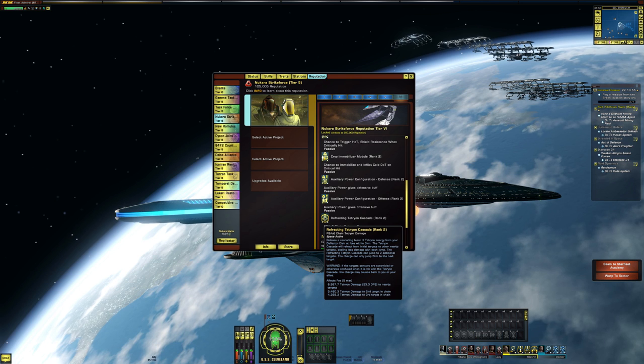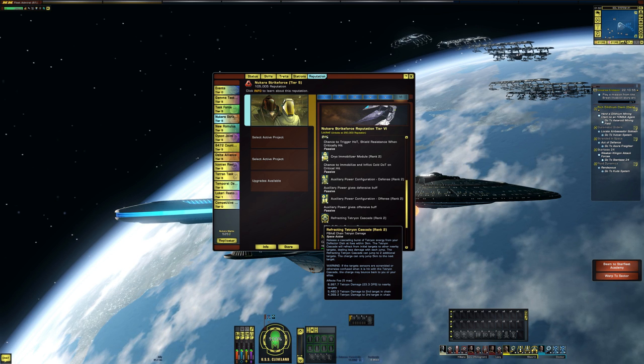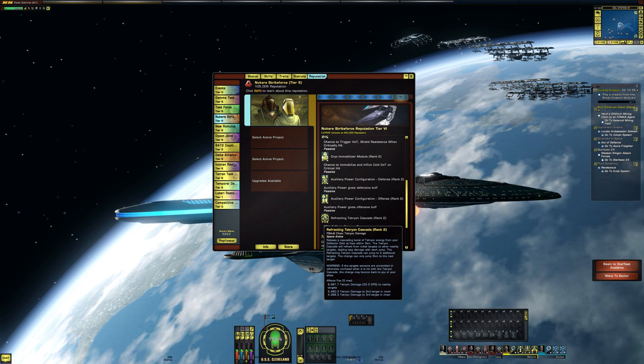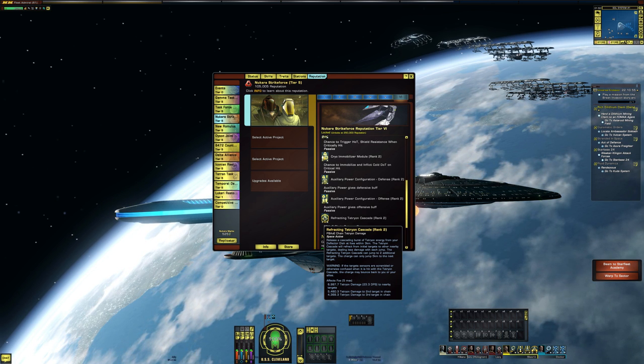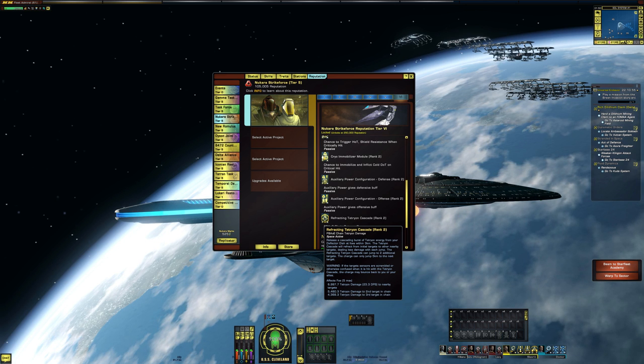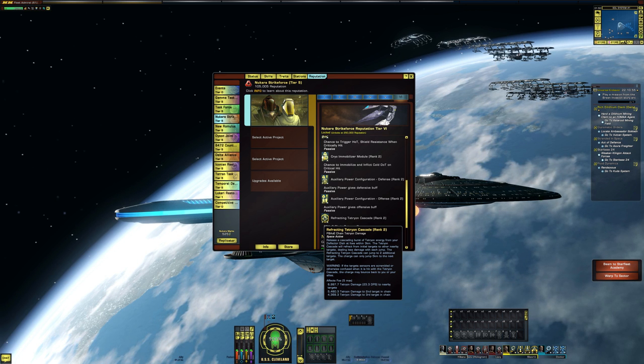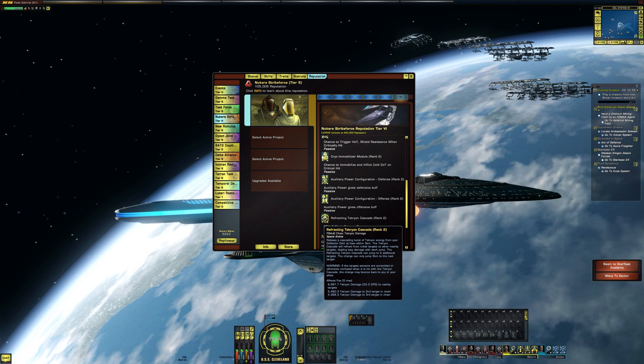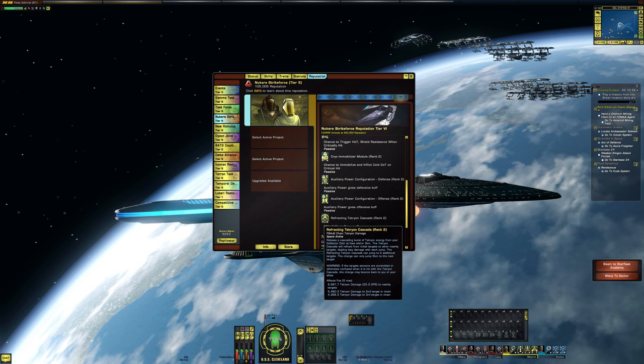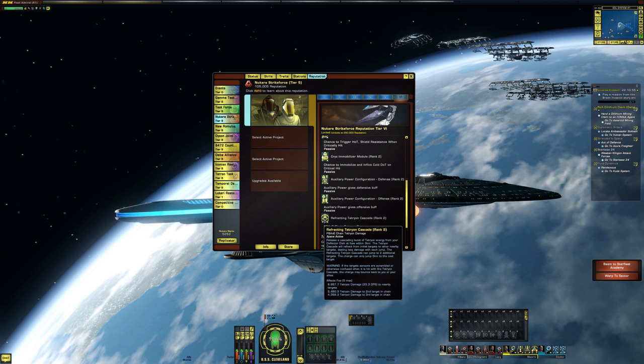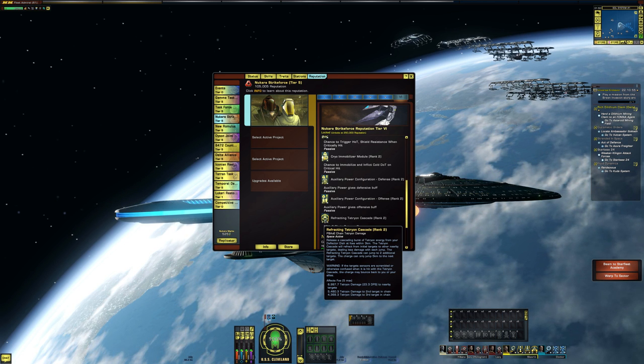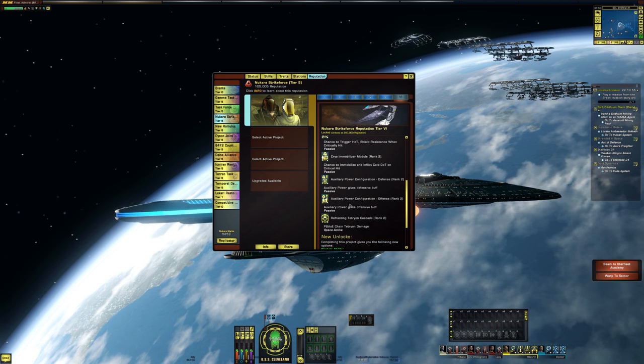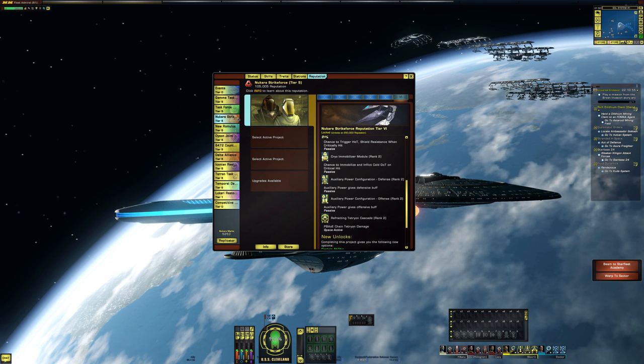So almost 7,000 tetrion damage, 5,400 to the second target in the chain, and 4,300 to the third target in the chain. So that's actually a pretty substantial increase. That's actually really cool.